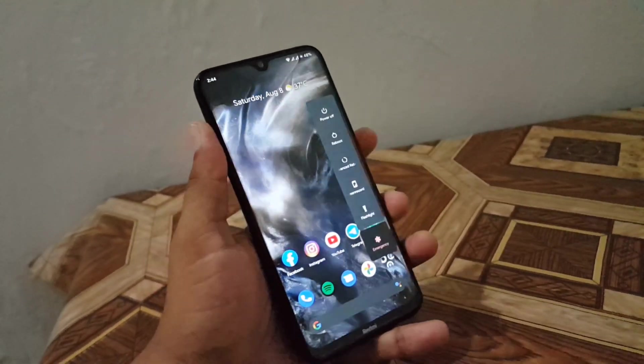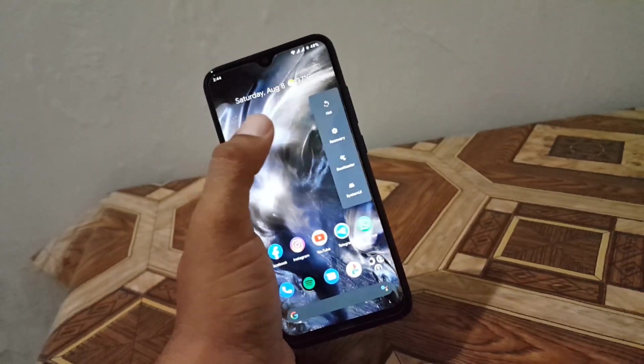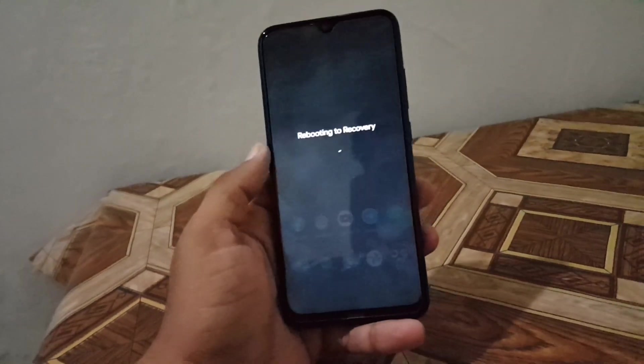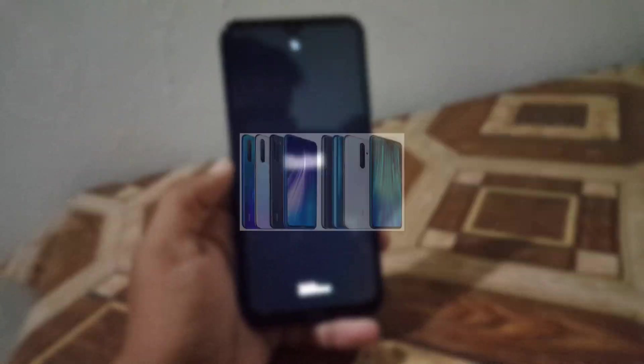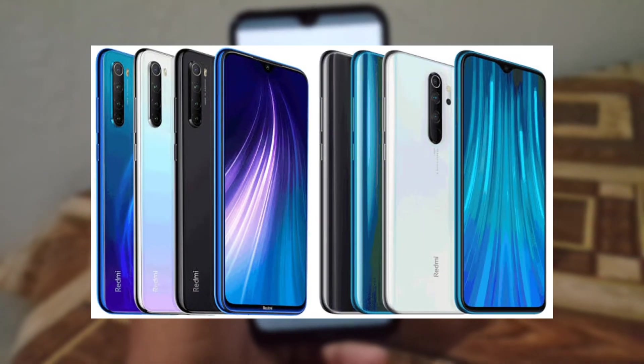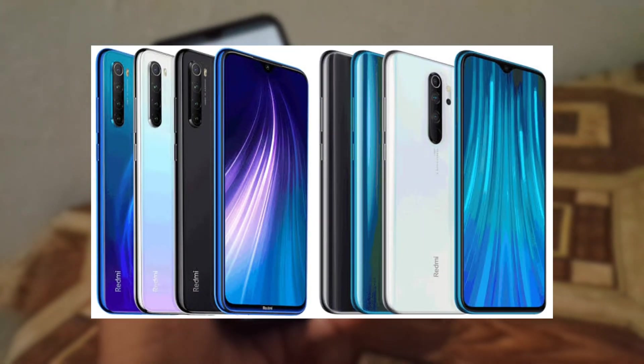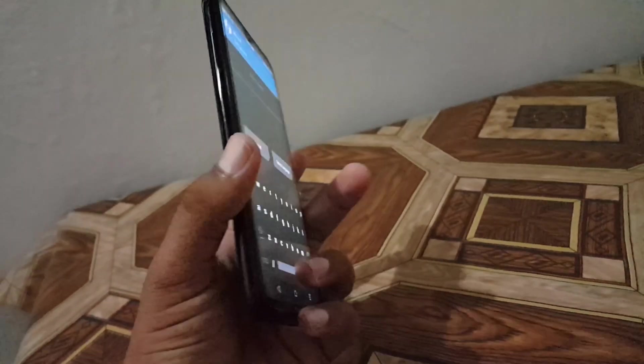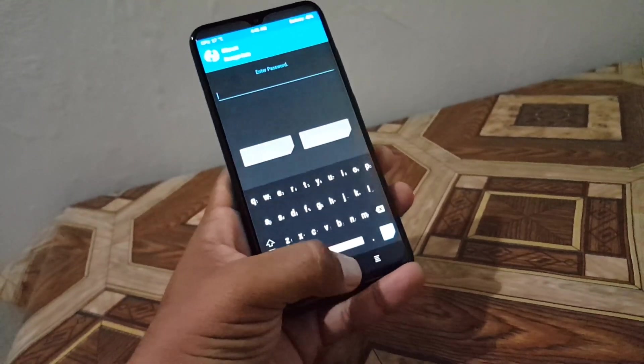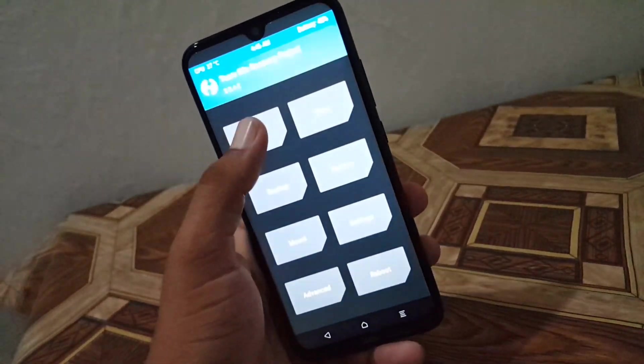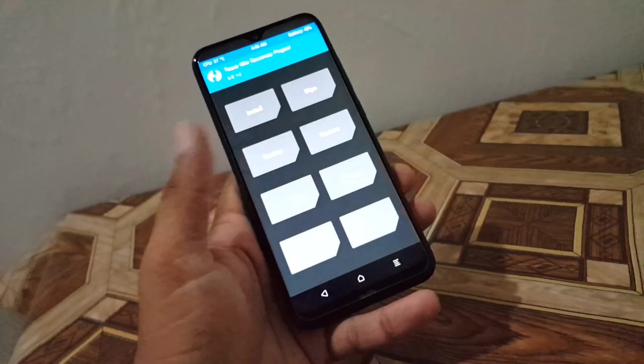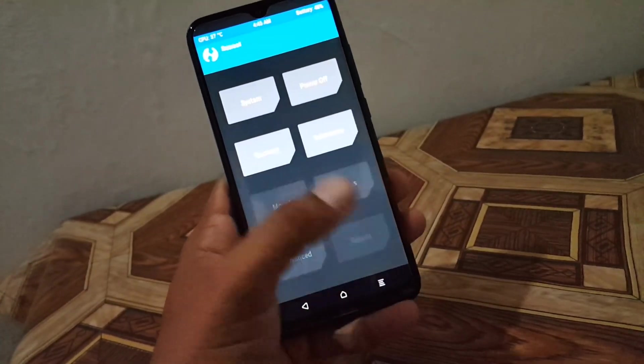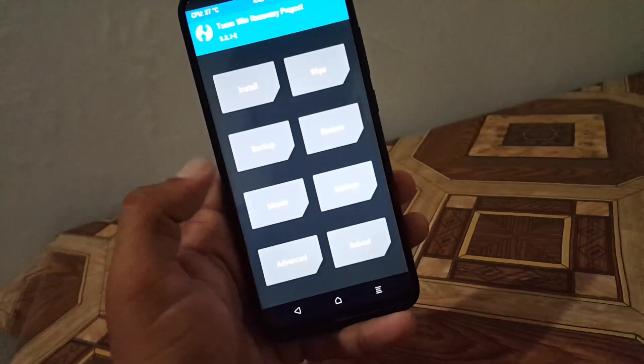Asalaamu my guys, welcome to another video. In this video I am going to show you how you can install custom recovery or TWRP recovery in your Redmi Note 8 or Redmi Note 8 Pro. As you can see here, I have successfully installed this on my Redmi Note 8 and I will show you how you can install the same recovery or any recovery you want to install on your Redmi Note 8 or Note 8 Pro.